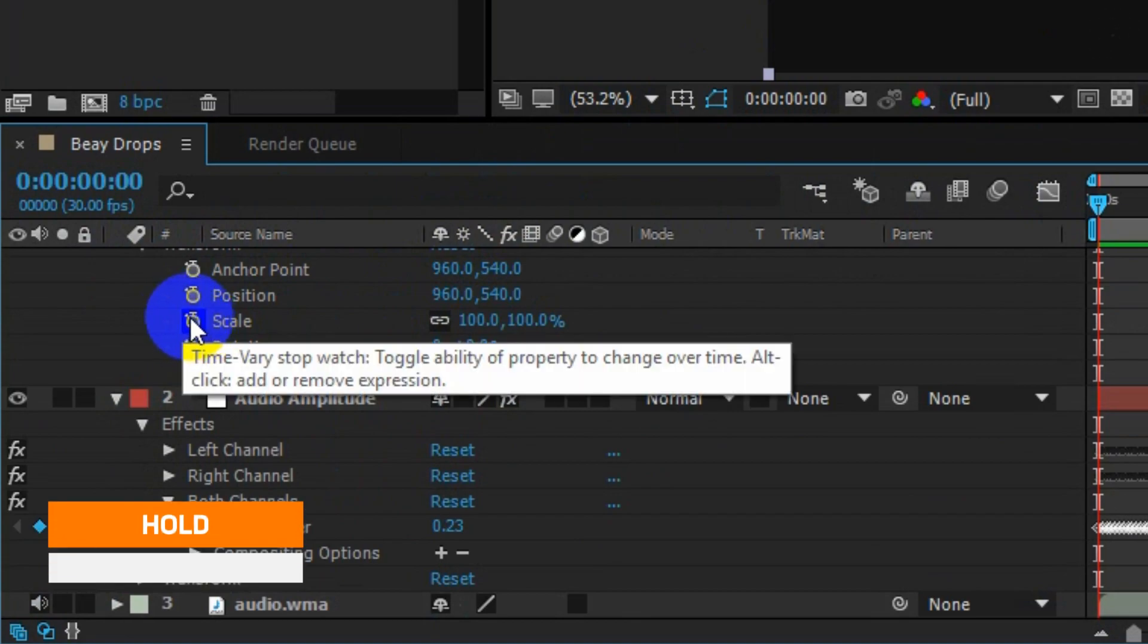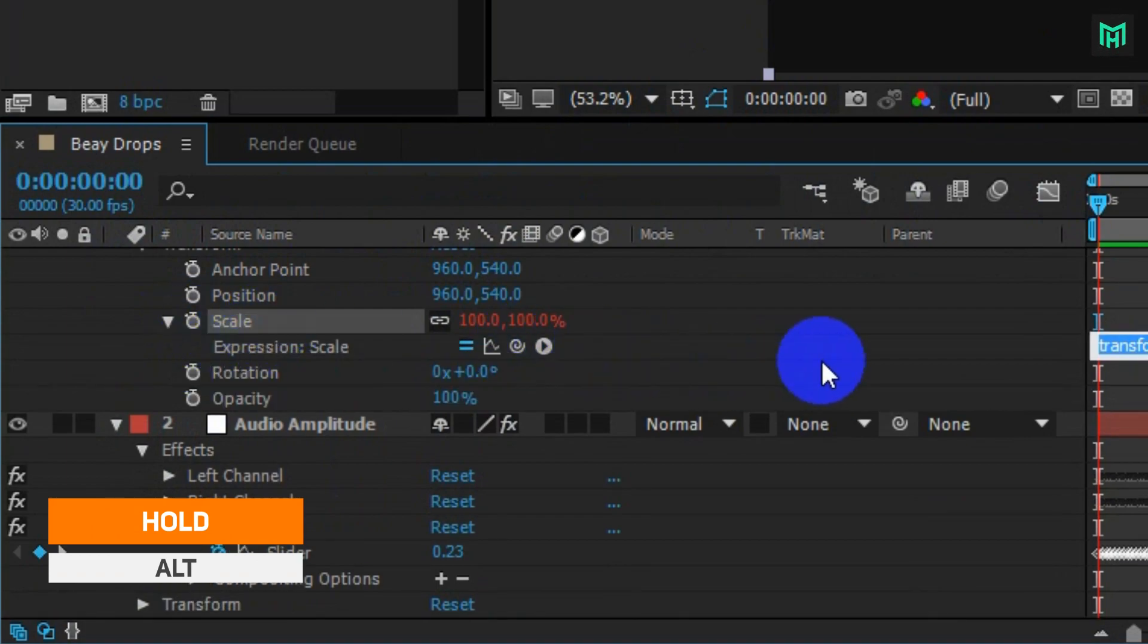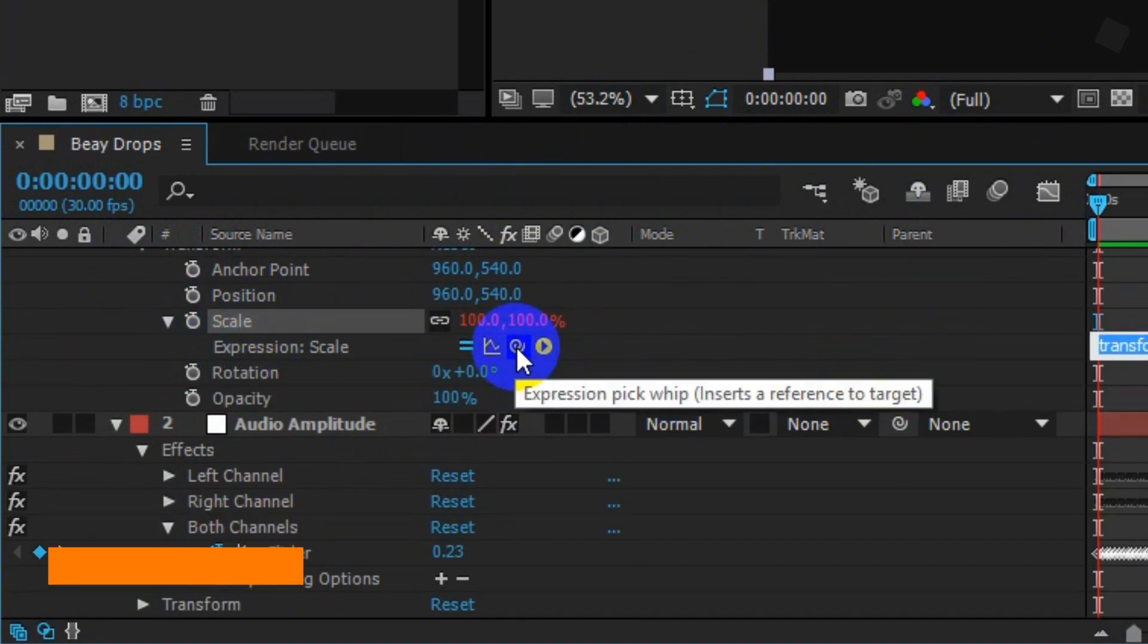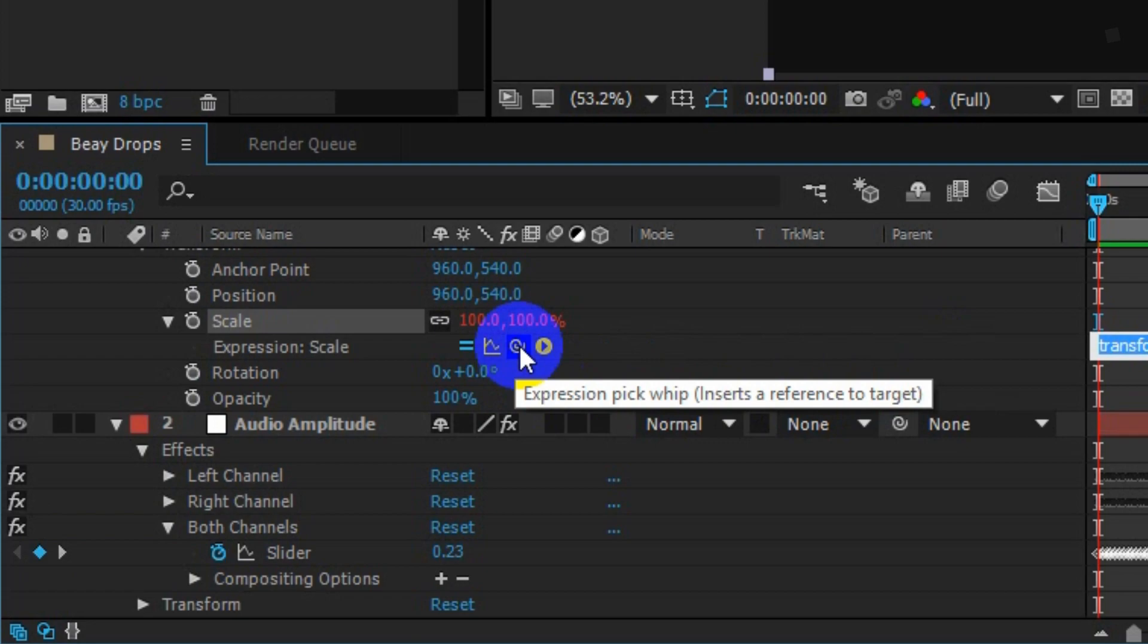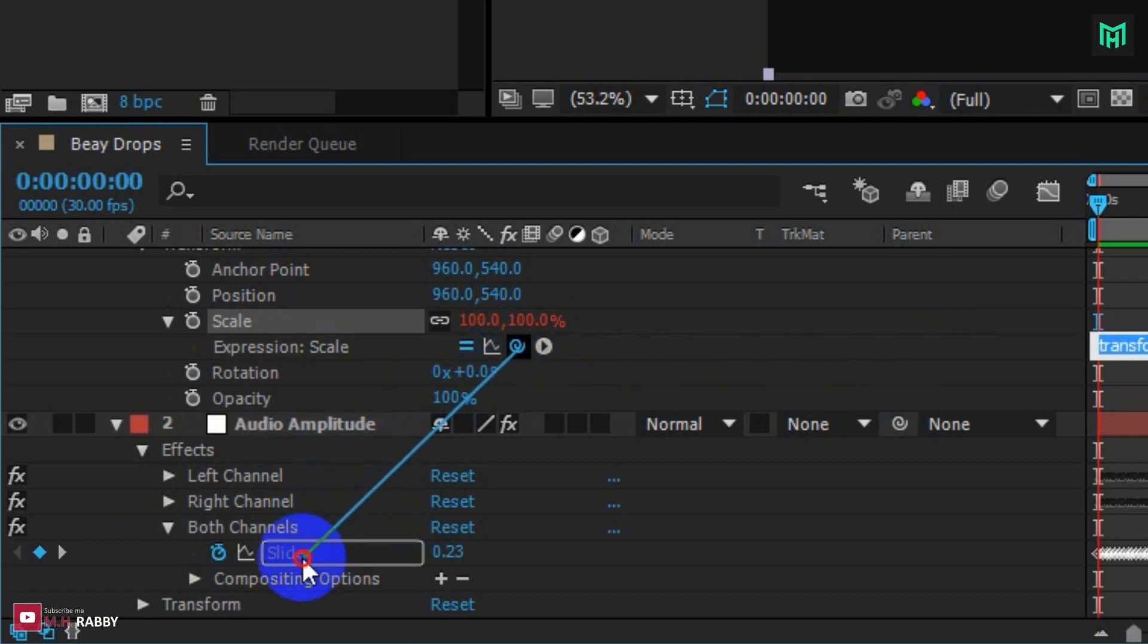Hold Alt and click on the scale. Now target the expression pick whip to the slider inside of both channels.